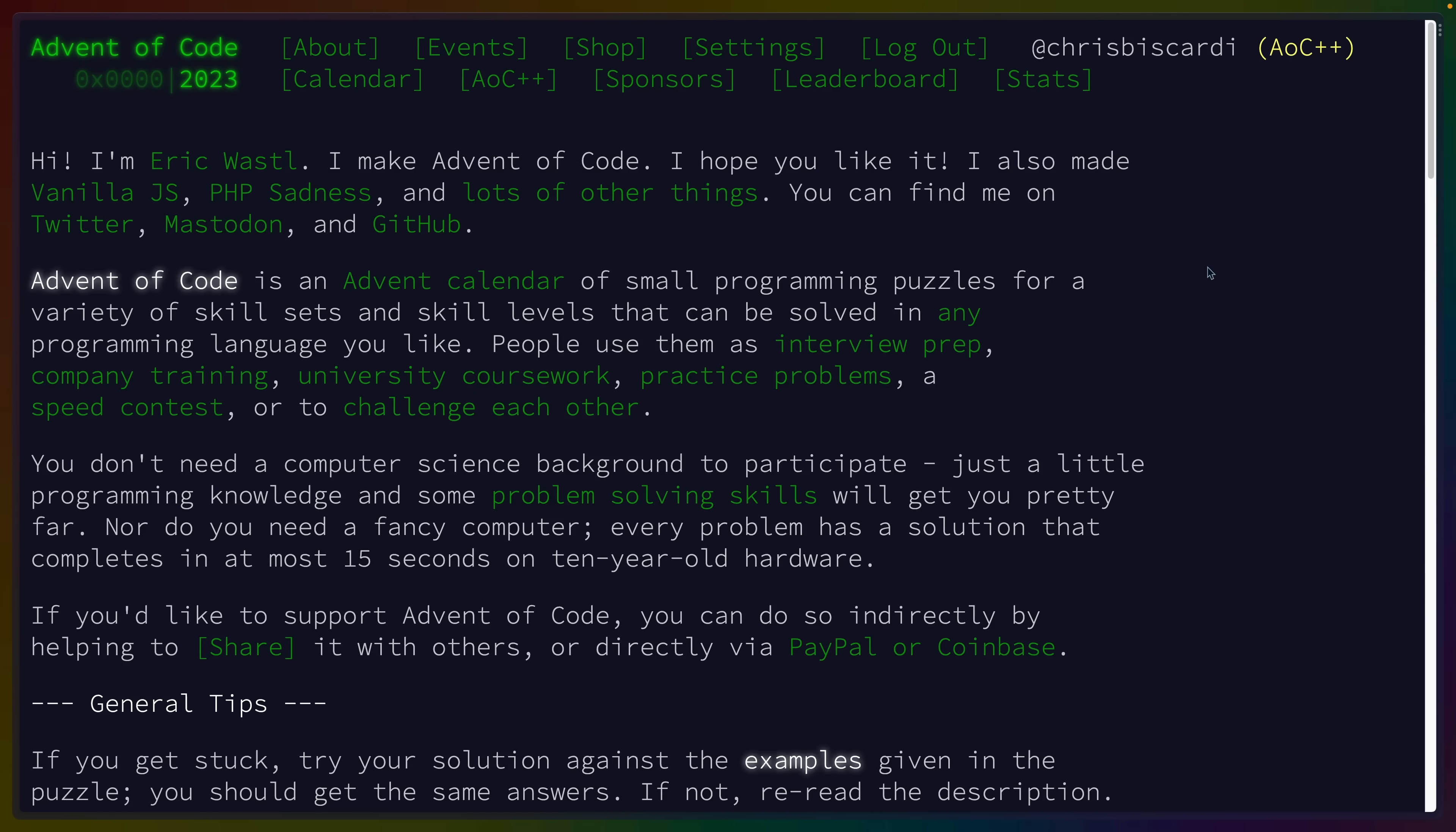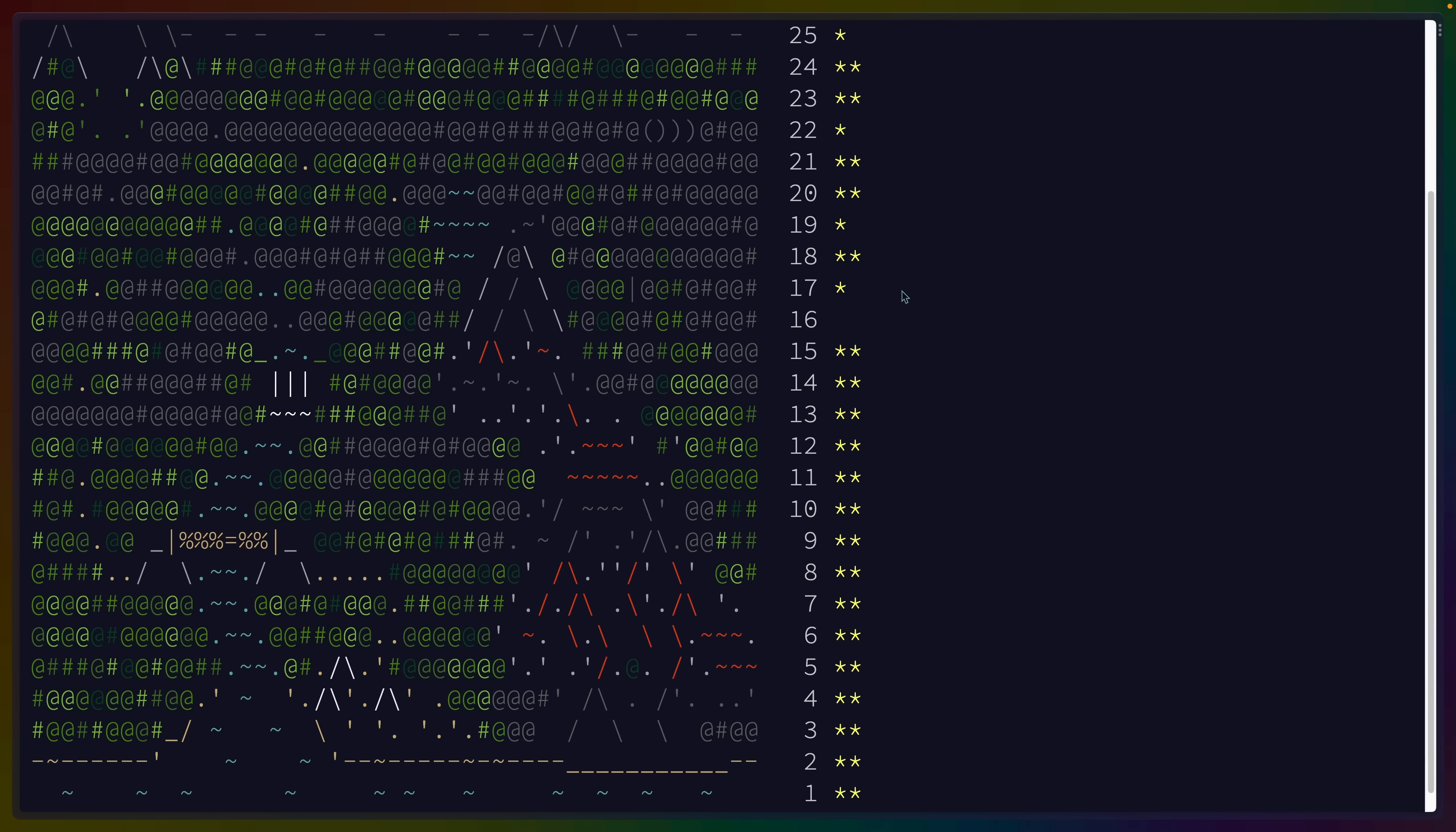So concretely, what is Advent of Code, and more importantly, should you participate in Advent of Code this year? As we can see here, Advent of Code is 25 programming puzzles, which each have two parts.